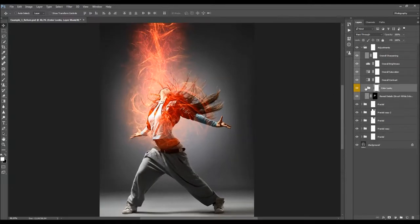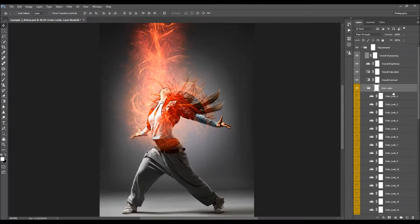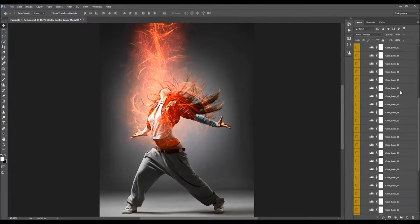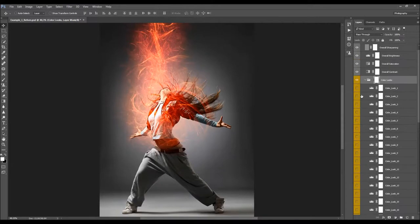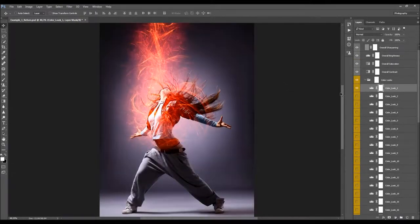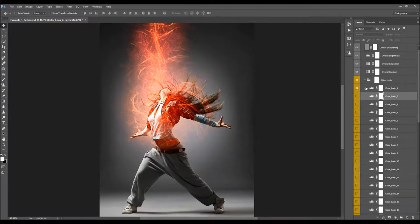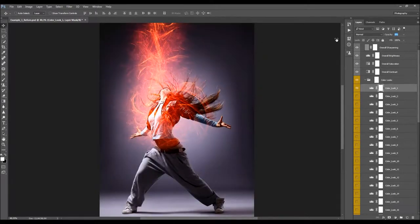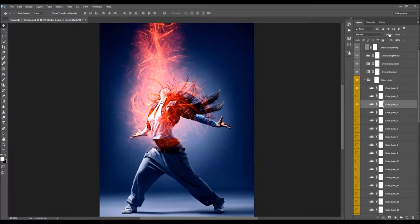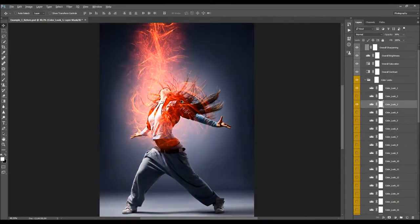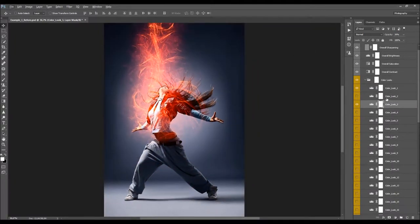The next folder is Color Looks. As mentioned at the beginning, there are 35 preset color looks to choose from. Just select the color look you'd like to try and turn it on to see how it looks. If you don't like it, try another until you find one that goes best with your photo. You can also turn on one color look, adjust its opacity, then turn on another and adjust its opacity too — combining a few looks to create a new color look.